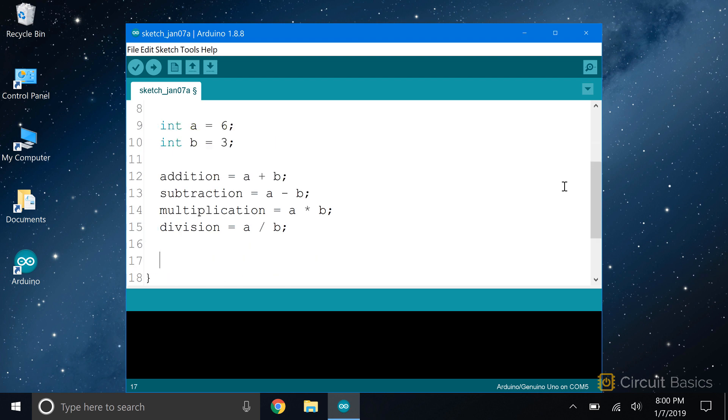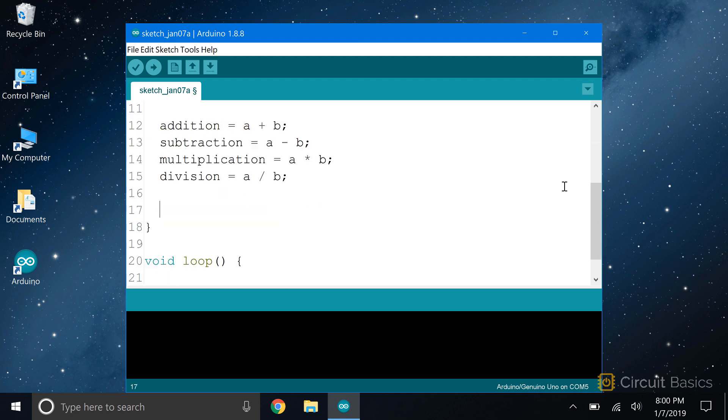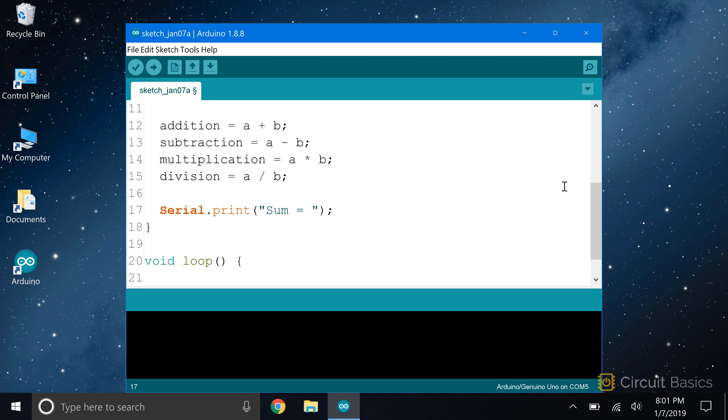All we need to do now is print the results of the calculations to the serial monitor. So down here, I'm going to use a serial print with a bit of text that says sum equals. To print text strings with serial print, we have to enclose the string in quotation marks. So I'll just enter sum equals in quotation marks with a space at the end to separate the text from the answer.